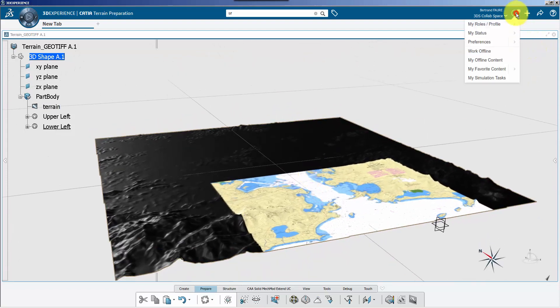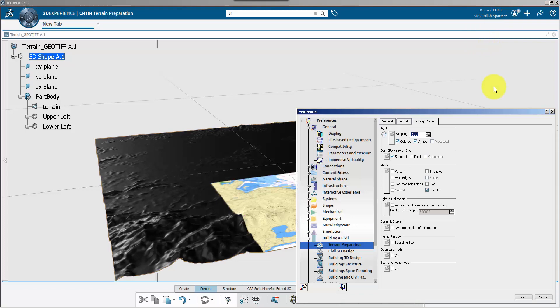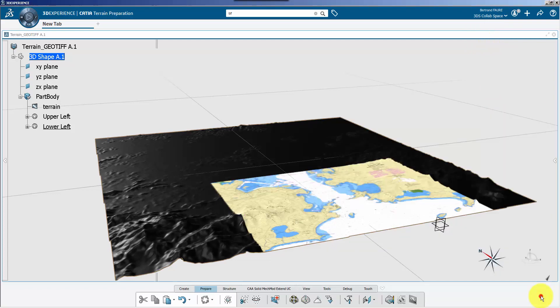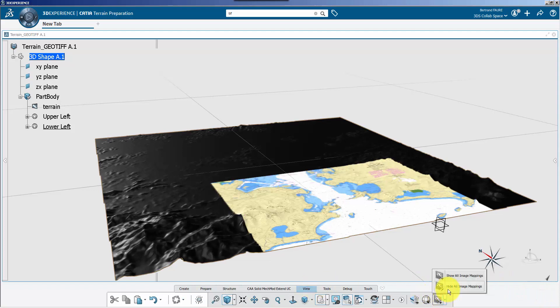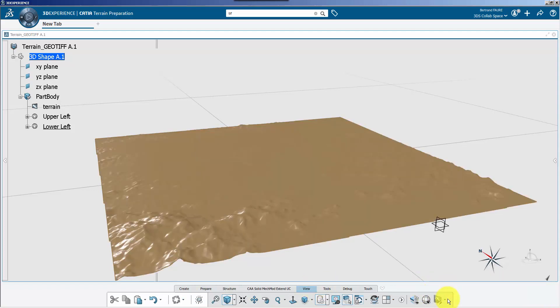Remember to deactivate the optimized mode to get this to work. And finally, use these two commands to show or hide the image mapping.